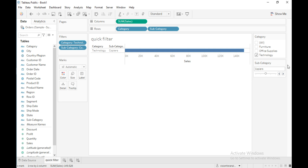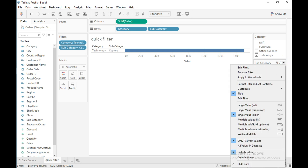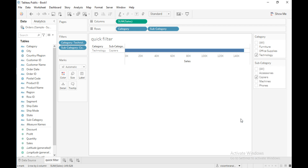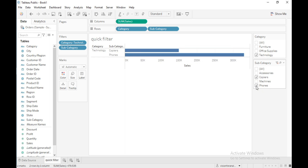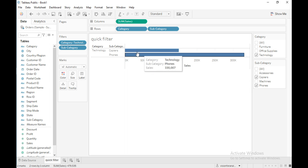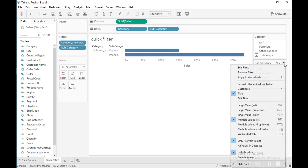Click on the drop-down and select 'Multiple Values List', which displays the filter values as a list of checkboxes from which you can select multiple values at a time. For example, I'll select copiers and phones — the view then shows the sales of both of those selected subcategories.